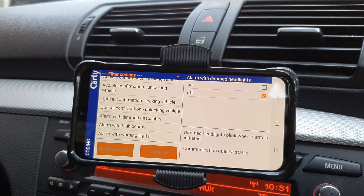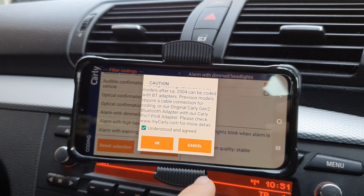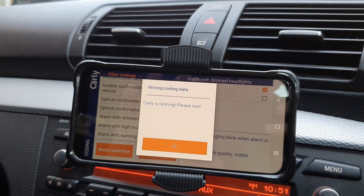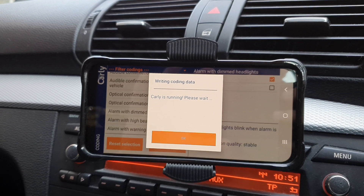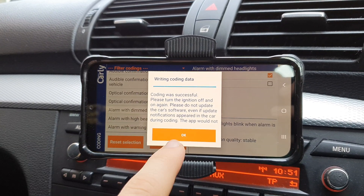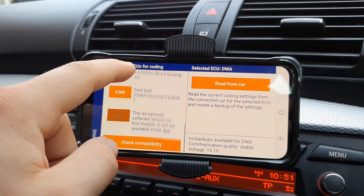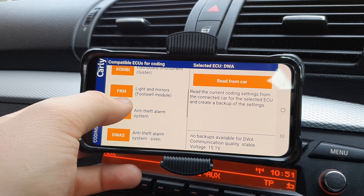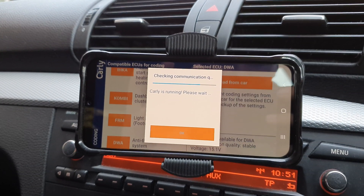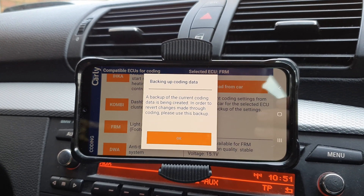I'm going through the whole coding process now — we're going to dim the dipped beams as well as the high beams and code that into the car. That's literally how quickly and easily it is to code with Carly. Next we're going to go to the Light and Mirrors module, which is how we code the welcome lights and the follow me home lights — the ones that come on with the boot button.